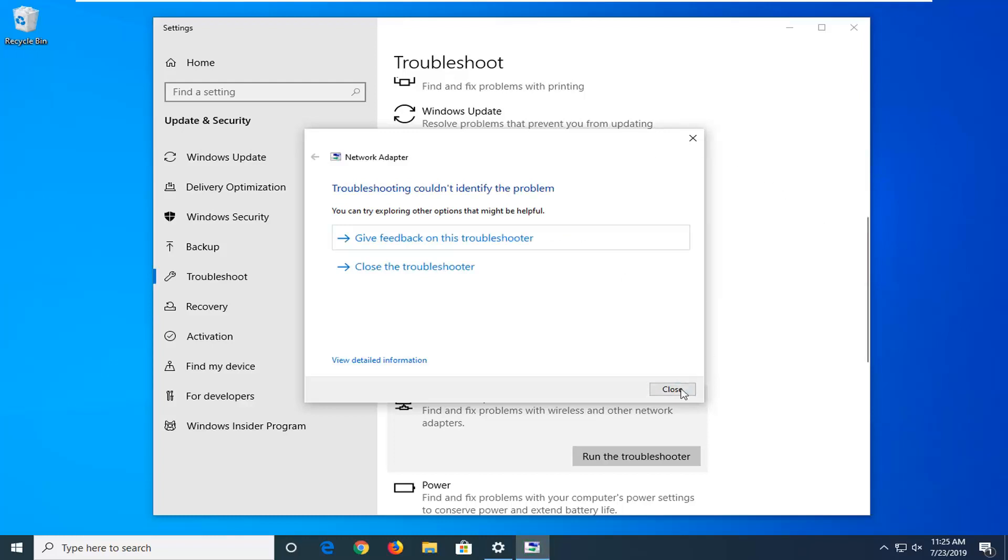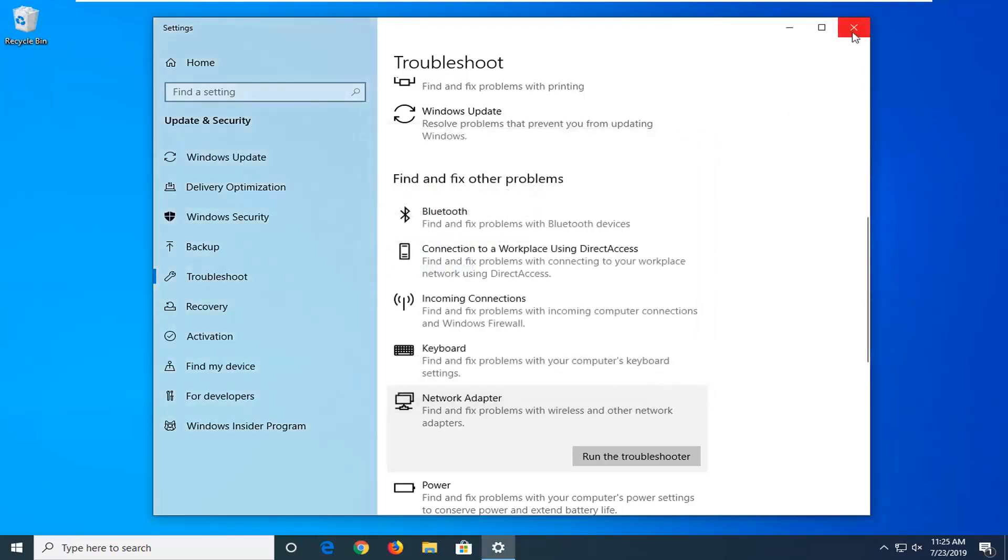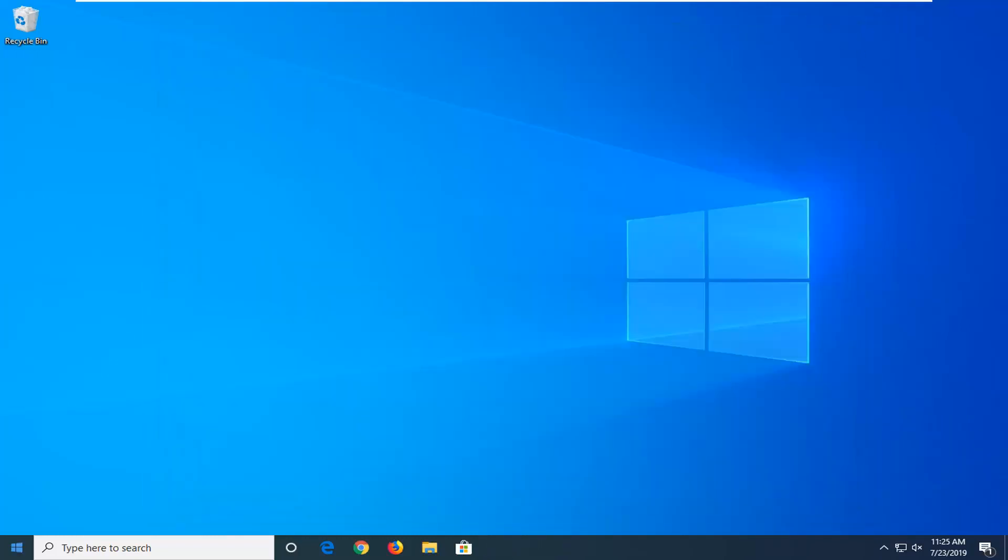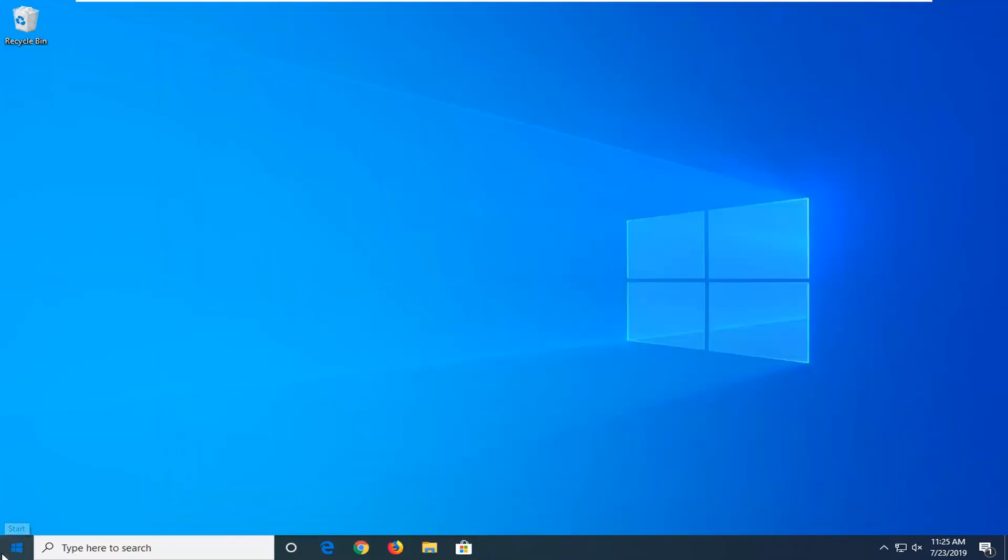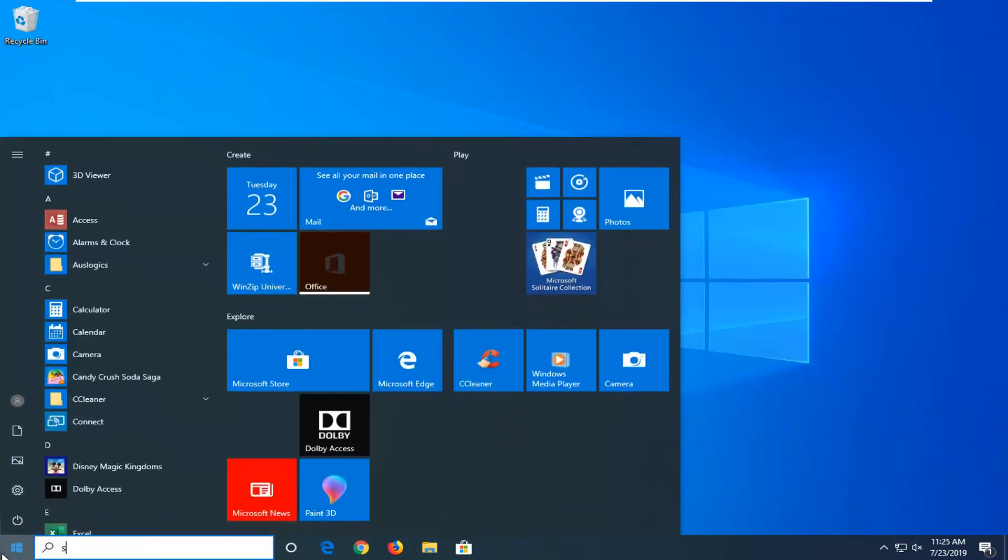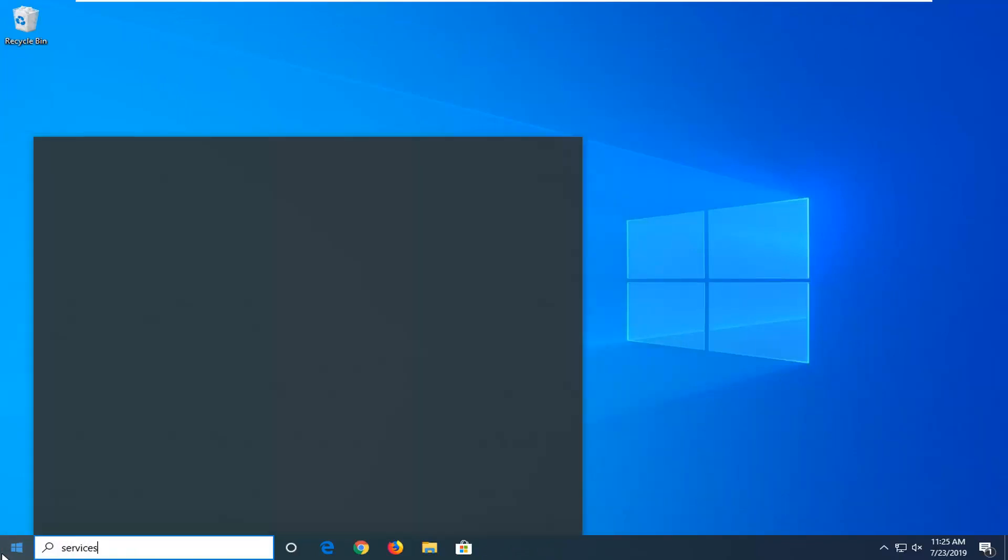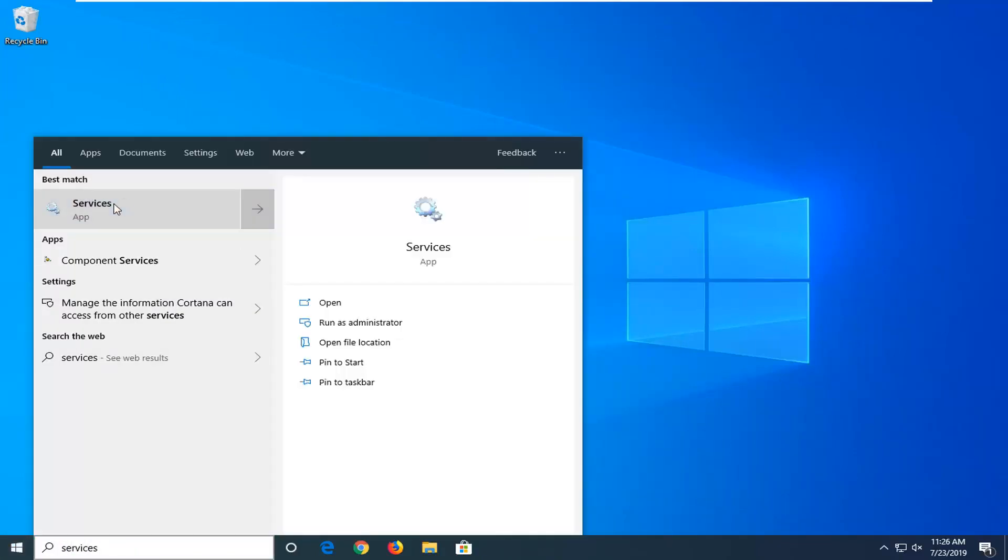So hopefully that will be able to fix it as well. Another thing you can try: open up the start menu, type in services. Best match says services here. Go ahead and just left click on that to open it up.